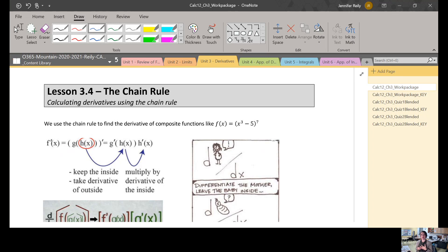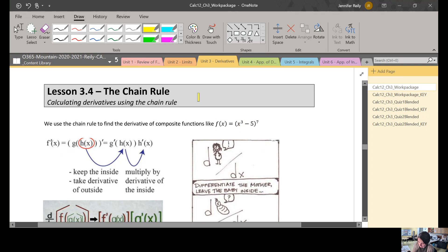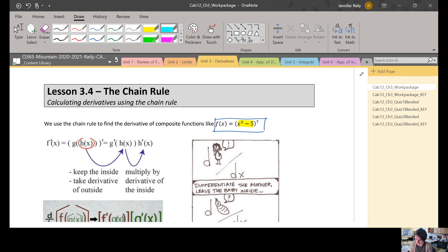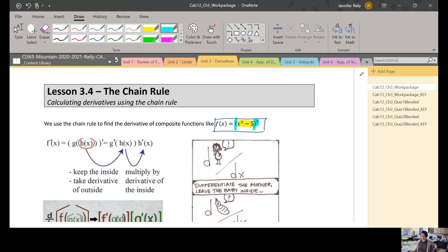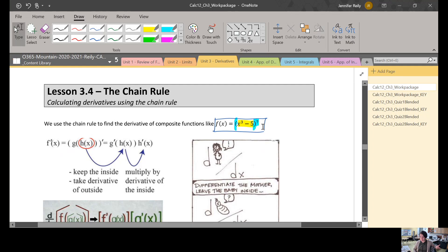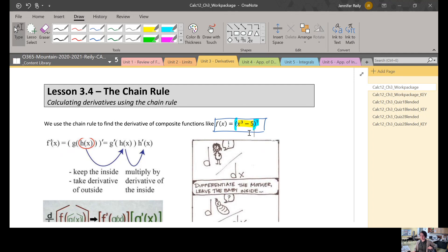We talked about combining functions in our review unit, unit one lesson five. For example, a combination of functions could look like this: f(x) = (x³ - 5)^7. I have two functions being combined — the inner function x³ - 5, and then something being done to that function, in this case taking it to the power of seven. Up until this point, if you wanted to take the derivative of this, you would have to expand that into a huge number of terms and then do each term separately.